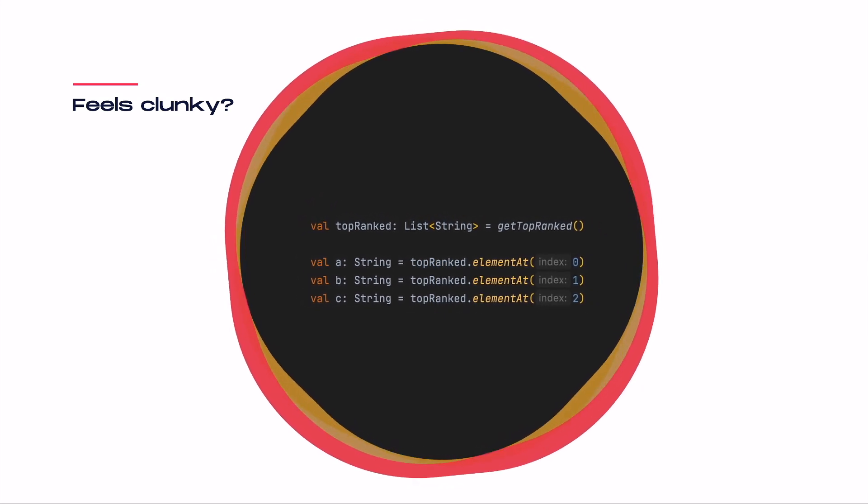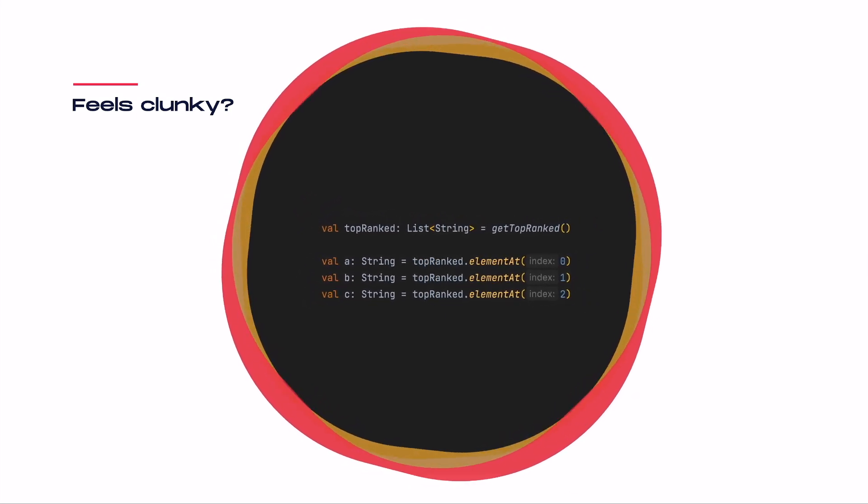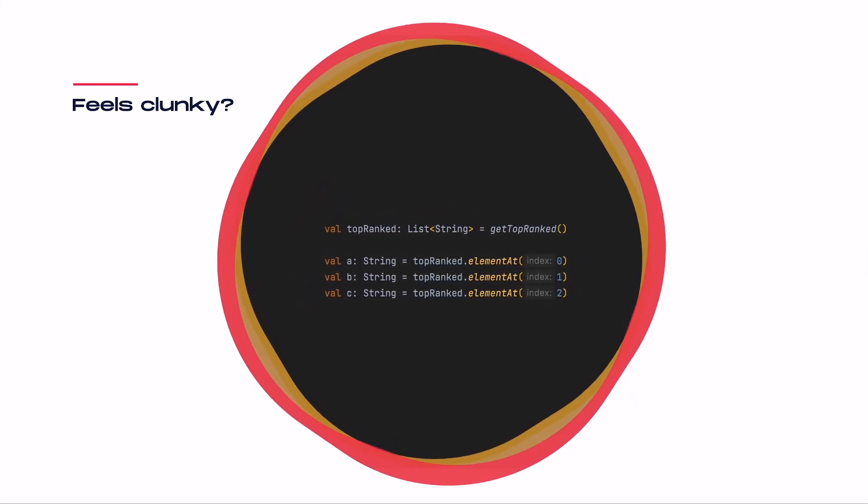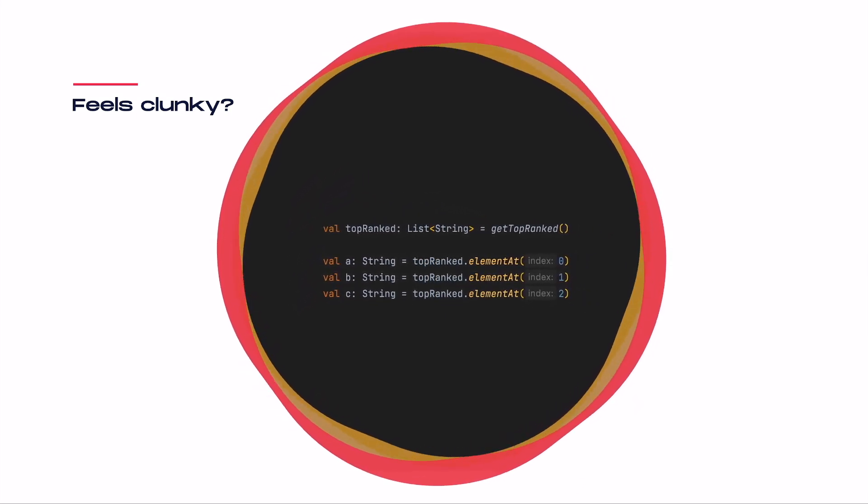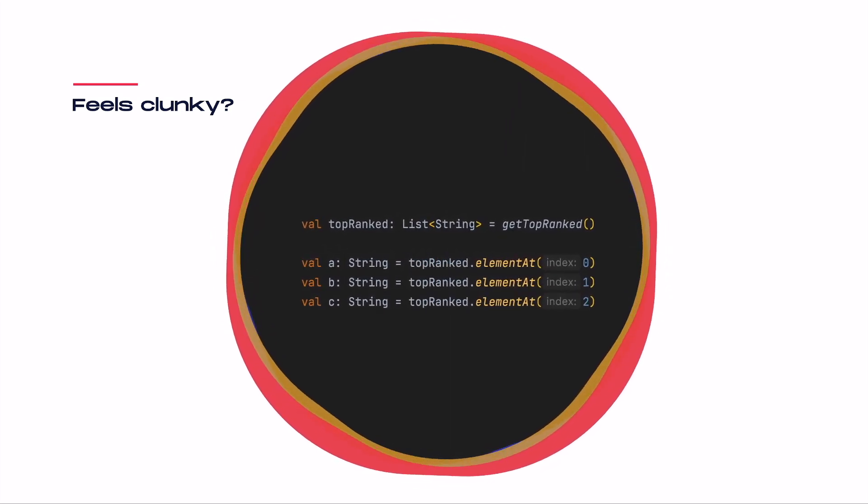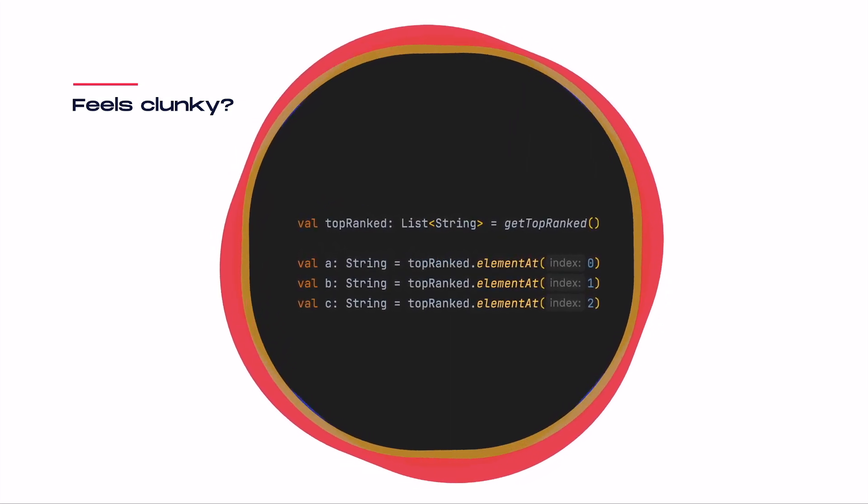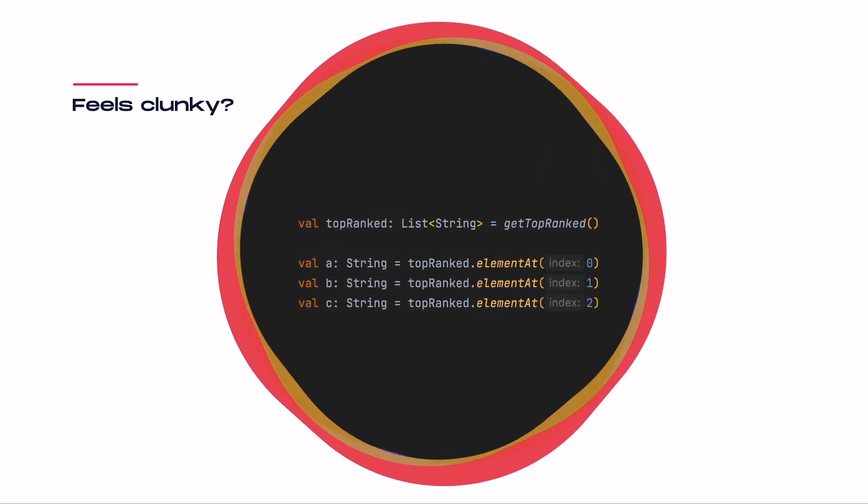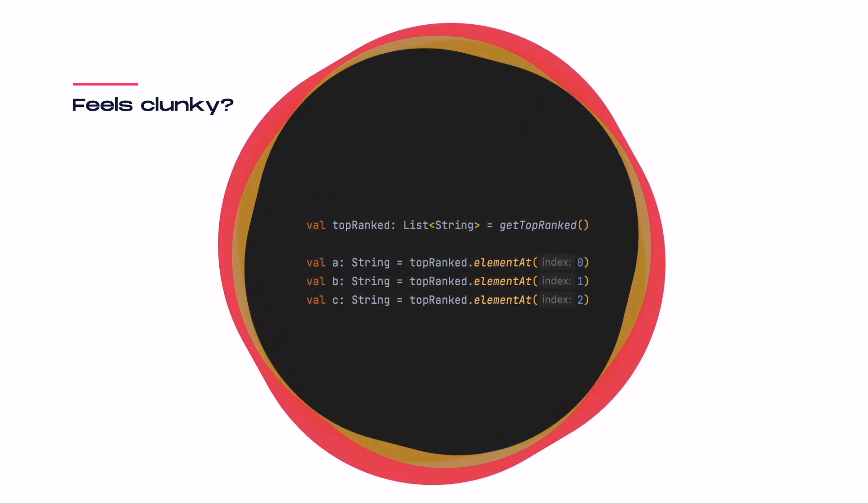Sometimes there are situations where you wrote a piece of code, but it just feels too clunky, especially if you're aiming for expressive and good-looking source code.